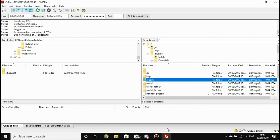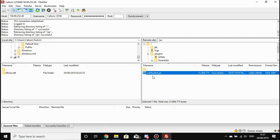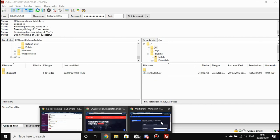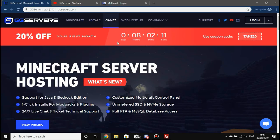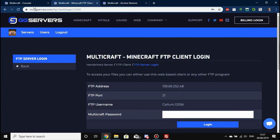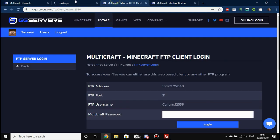When your server starts, it looks in a specific folder for the jar you've specified. The jar folder is at the top — if you double-click on it, you'll see we're currently using the CraftBukkit jar. That jar is also displayed in Multicraft as your server type.